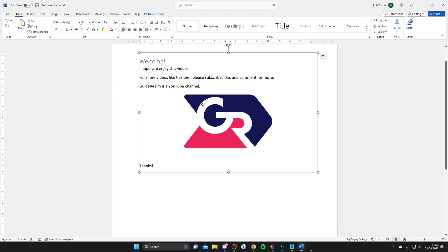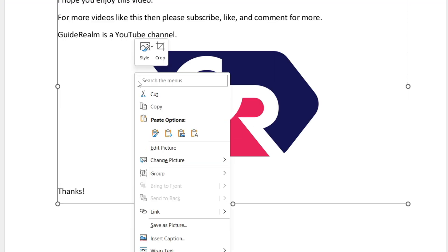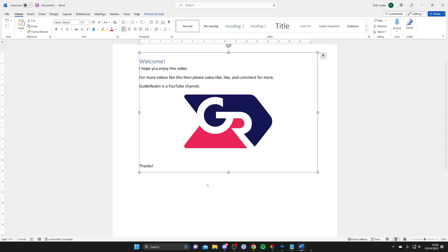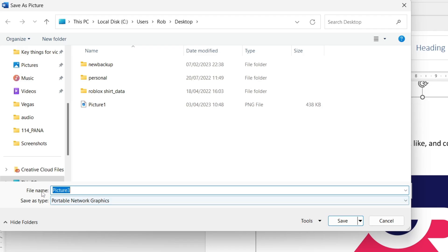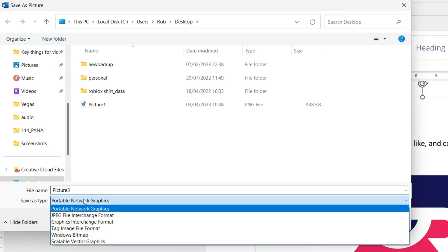To save it as an image onto your computer, right-click and tap Save as Picture. Then you can go to the file name, name it, and choose the file type.